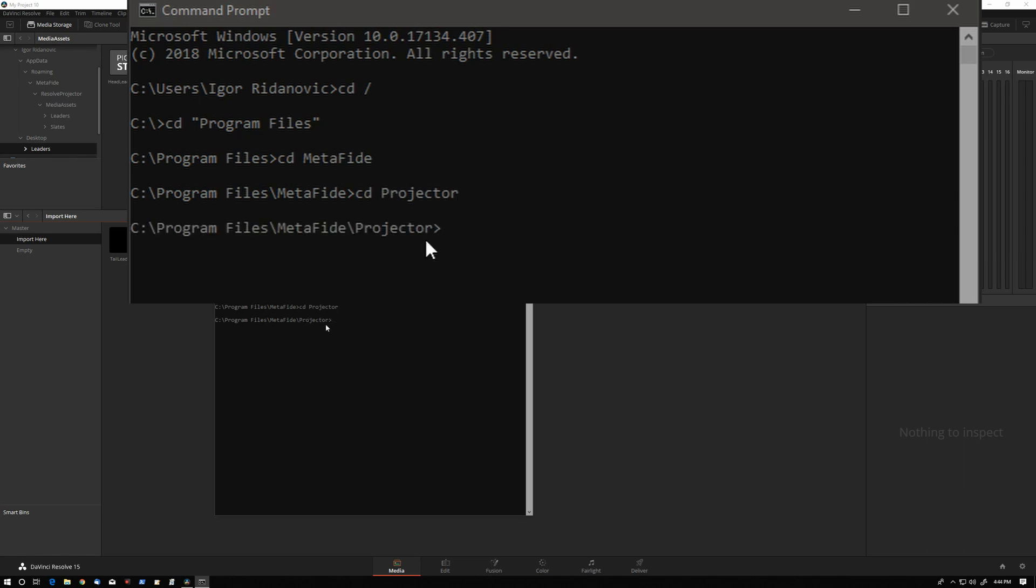Here in the command line I navigated to the location of the Projector executable file and we can call it from the command line like this: Projector.